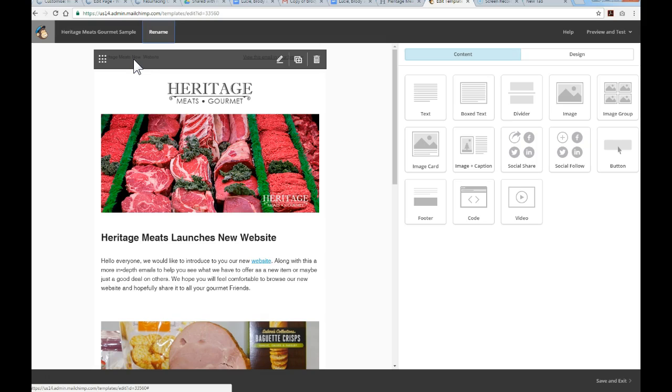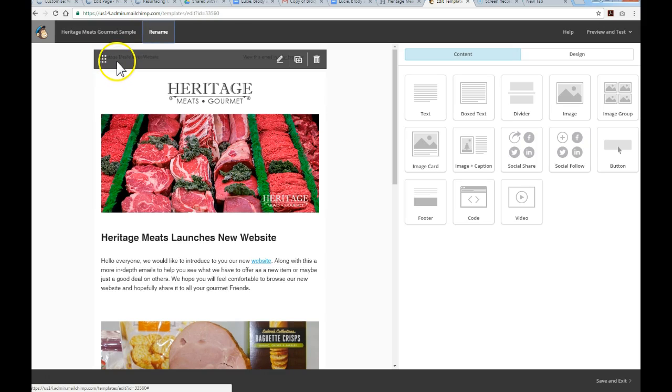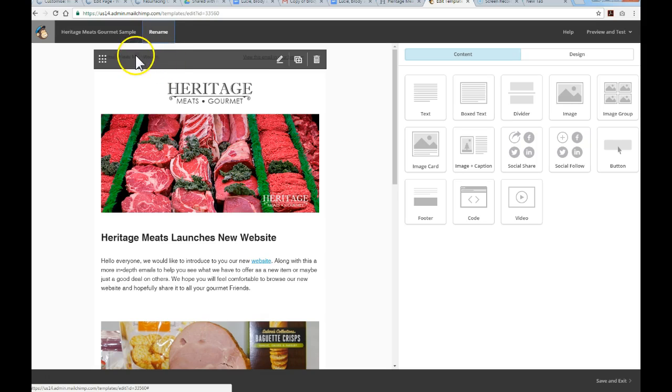A lot of people open up an email and see just a preview, so you want to have something that's going to entice them to scroll down on their phone or computer screen to read your campaign. On the left here it says Heritage Meats New Website, so that's just the topic. That can be edited by hitting the pencil icon.